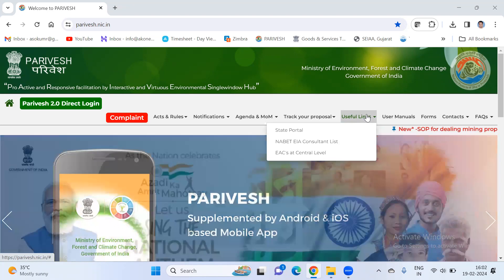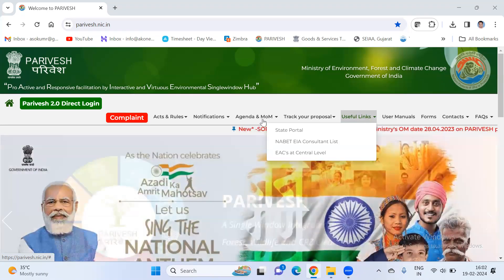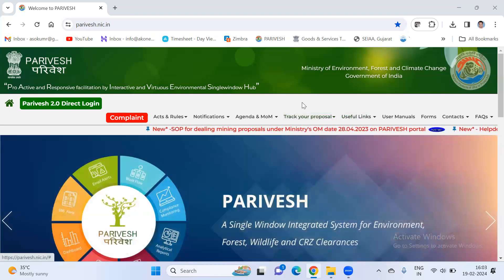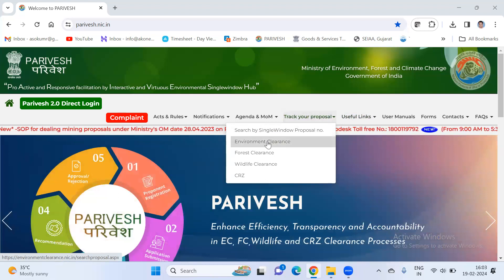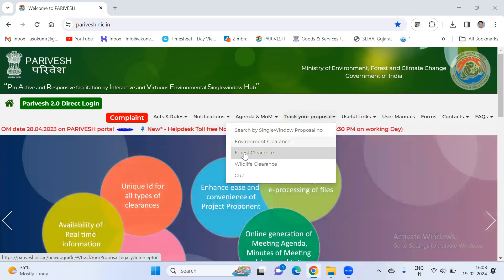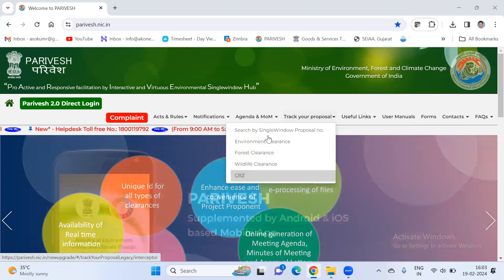If you are a proponent, this is where you track the status of your application. You can just follow my cursor — track your proposal. Here you can see the proposal number, a proposal for environment clearance, for forest clearance, for wildlife clearance, and CRZ clearance.